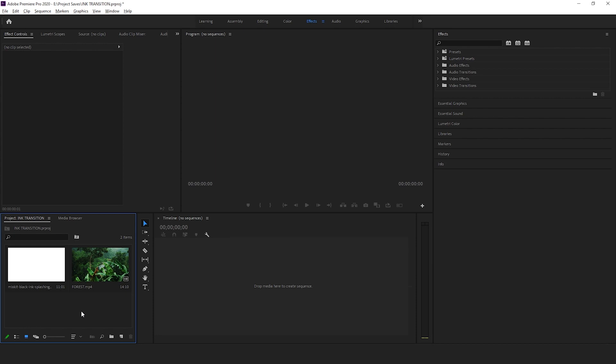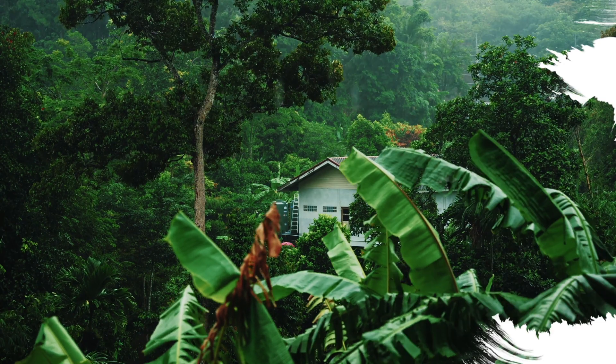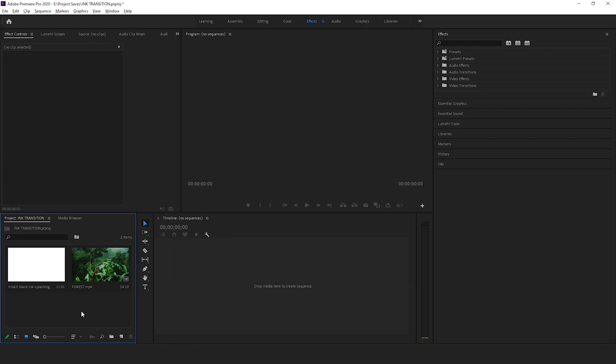Hey guys, my name is Afsal. In this video I want to quickly show you how to create an interesting ink transition in your videos in Adobe Premiere Pro. Let's begin. But before we begin, you're going to need to